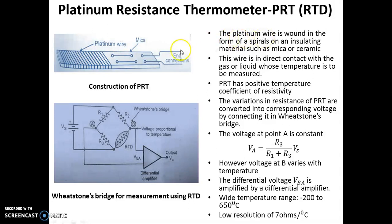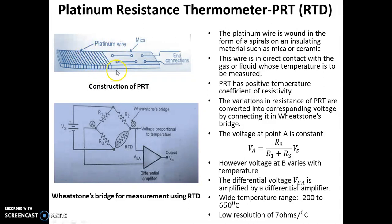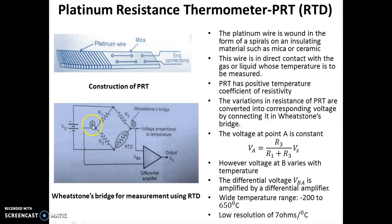The platinum wire is wound on a ceramic or mica material. This wire is in direct contact with the liquid or gas whose temperature is to be measured. PRT has a positive temperature coefficient of resistivity. The variation in resistance of PRT is converted into corresponding voltage by connecting the PRT in a Wheatstone bridge. The voltage at point A is constant and is given by VA = (R3 / (R1 + R3)) × VS.